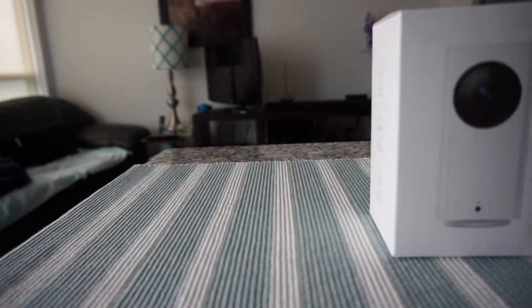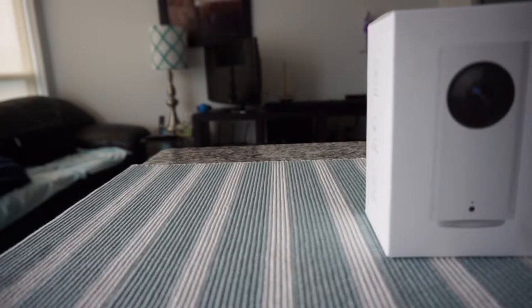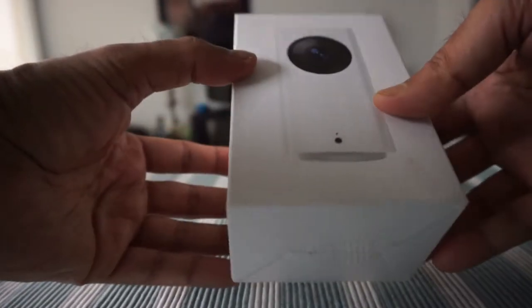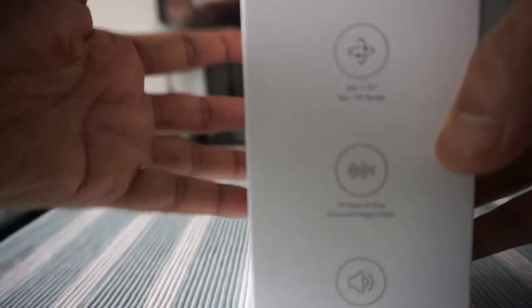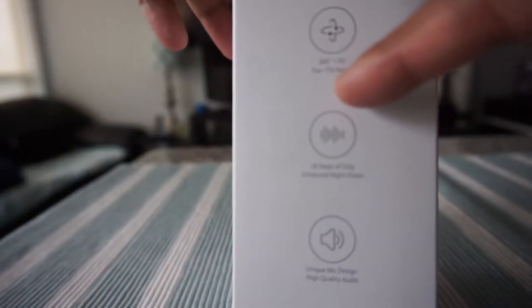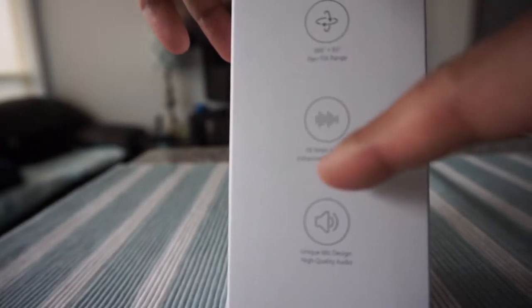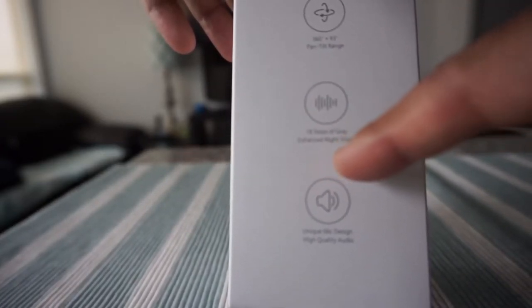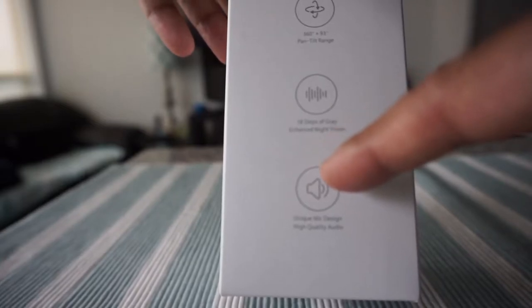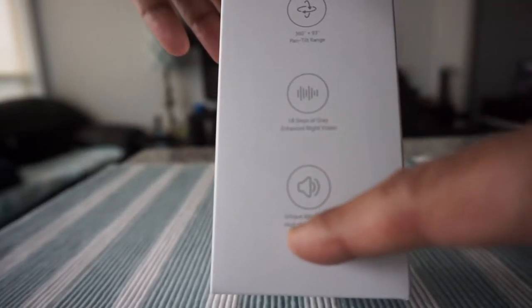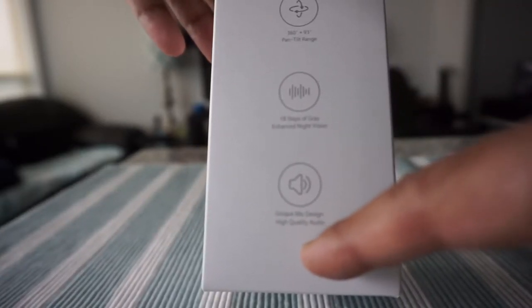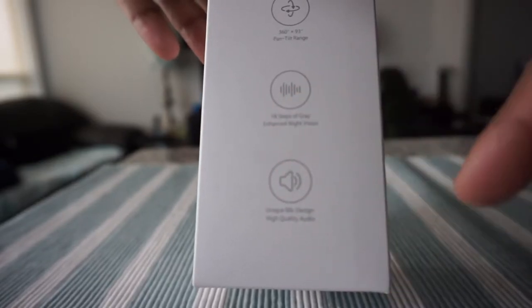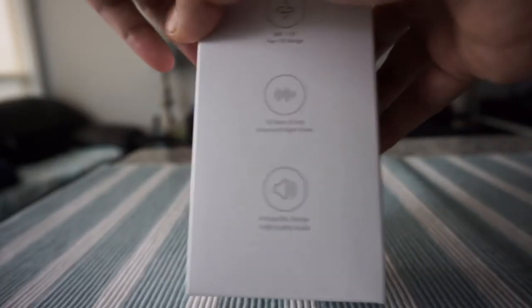The box is this way and on here you can see that it tells you 360 degree pan tilt range and 18 steps of gray enhanced night vision. Then we have unique mic design high quality audio so you'll be able to actually talk through the cam.